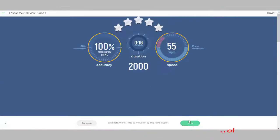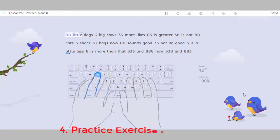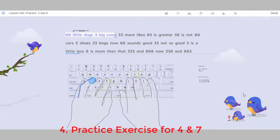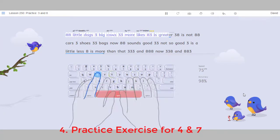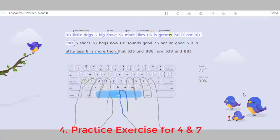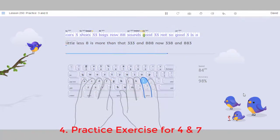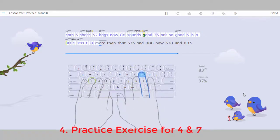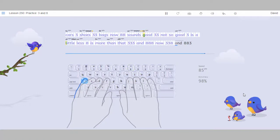B. Type these words. Little T. D. V. 33, 83, E, A, S. Now. Good. D. L. Less. More. That. 8. Now. And.